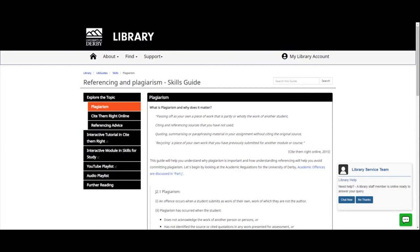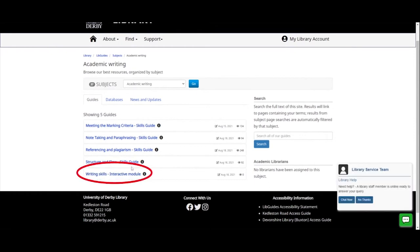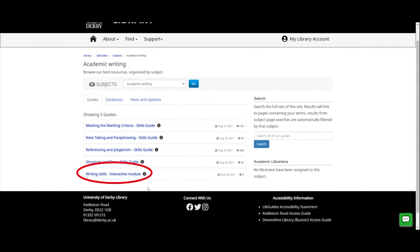Going back to the academic writing list page — we've got four skills guides and at the bottom we have this writing skills interactive module. We've got access to a wonderful resource called Skills for Study, which contains all these interactive modules. You can get through to Skills for Study from our databases page, but what I've done in these skills guides is link you directly to the relevant modules, so here we have a link to the interactive module right on the hub page.